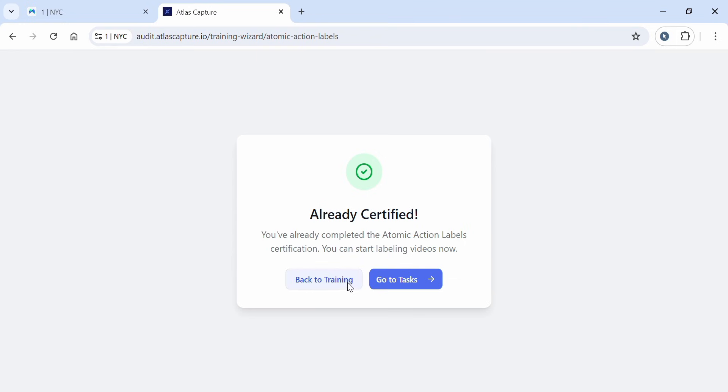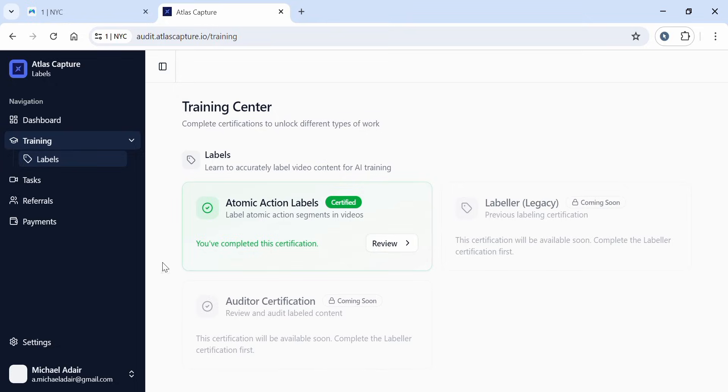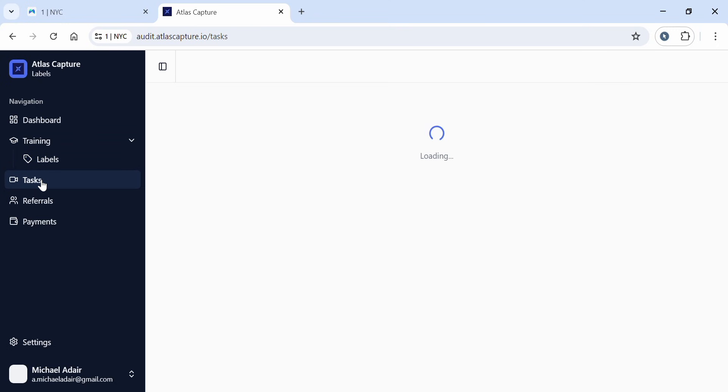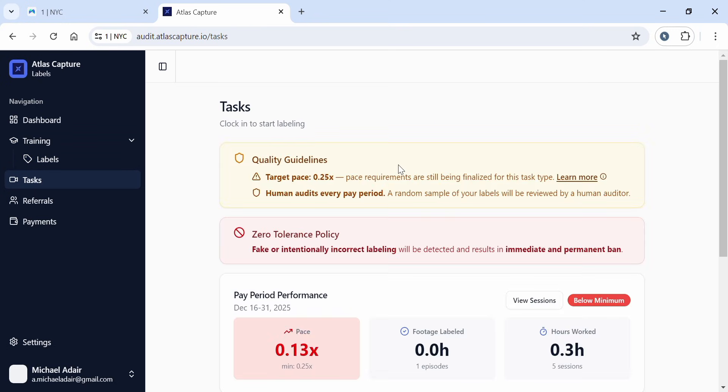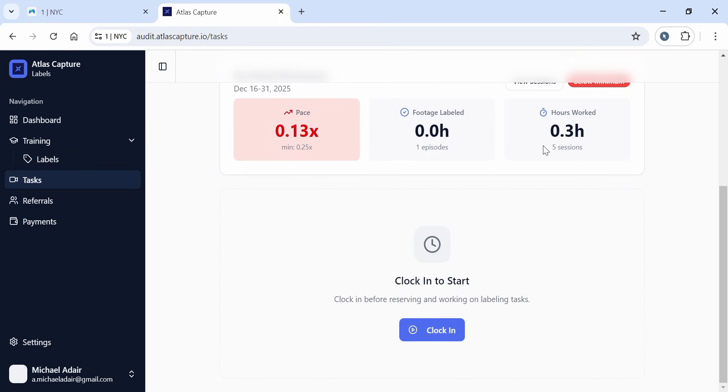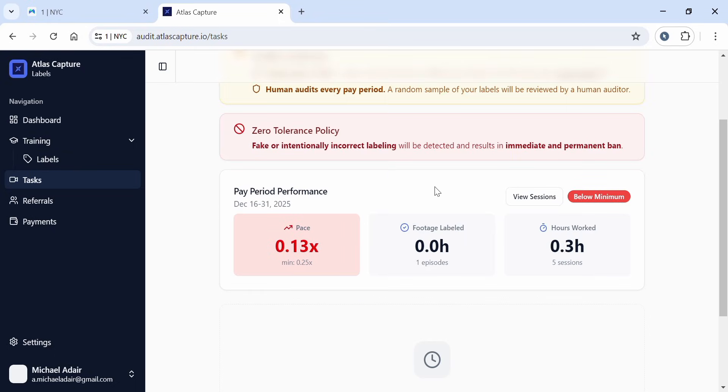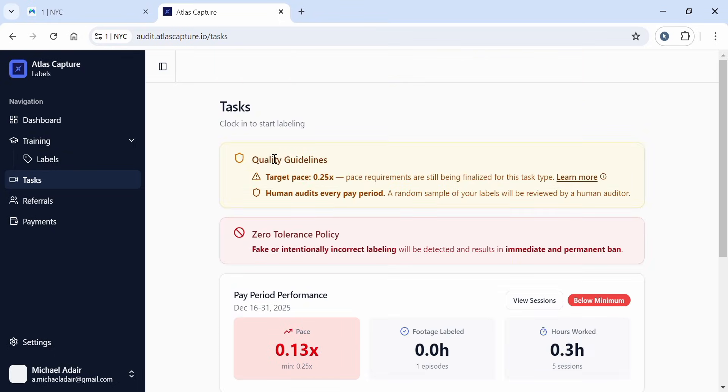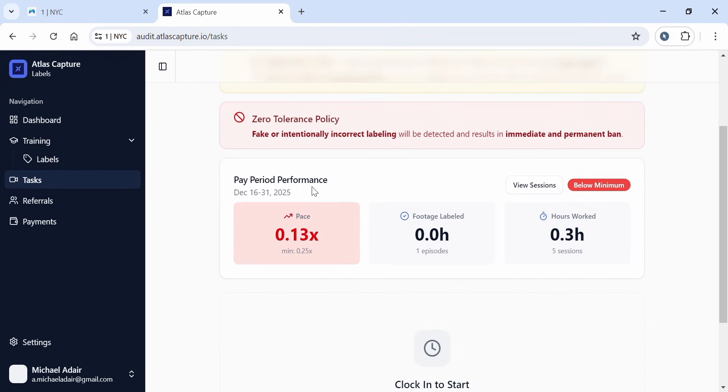Going back to training, there's also labeler agency and auditor certification coming soon. After that, you come to tasks. This is where you'll see your available tasks. Since I created this account, I've only worked for about 0.3 hours. You'll also see your quality guidelines, zero tolerance policy, and pay period performance.